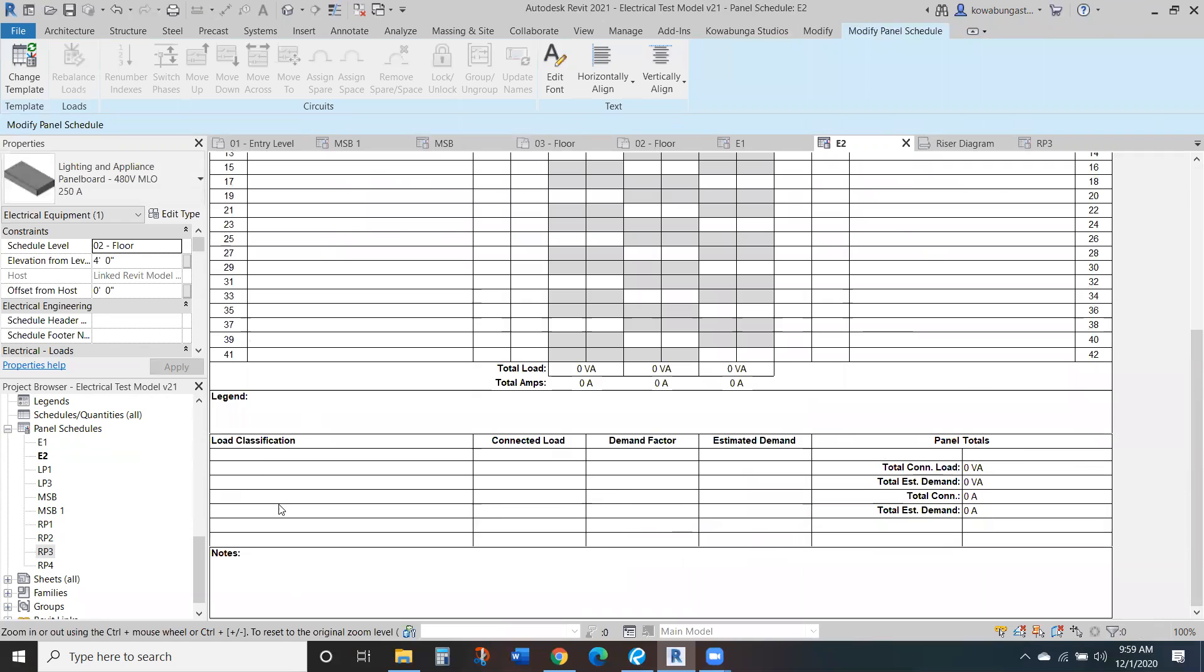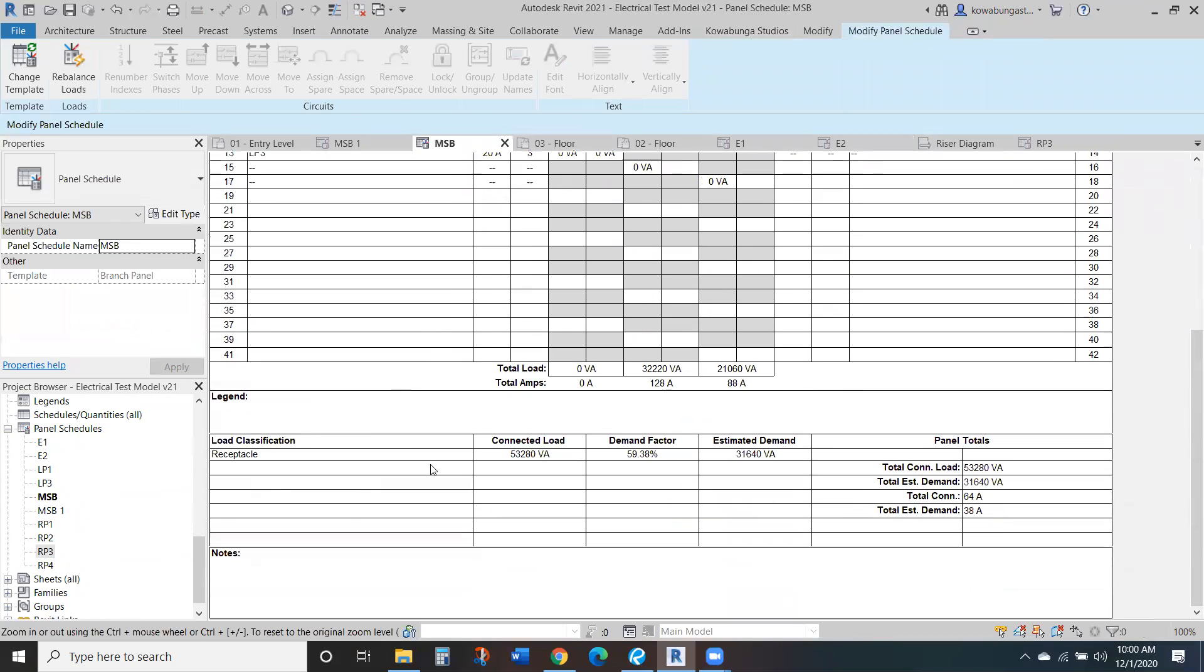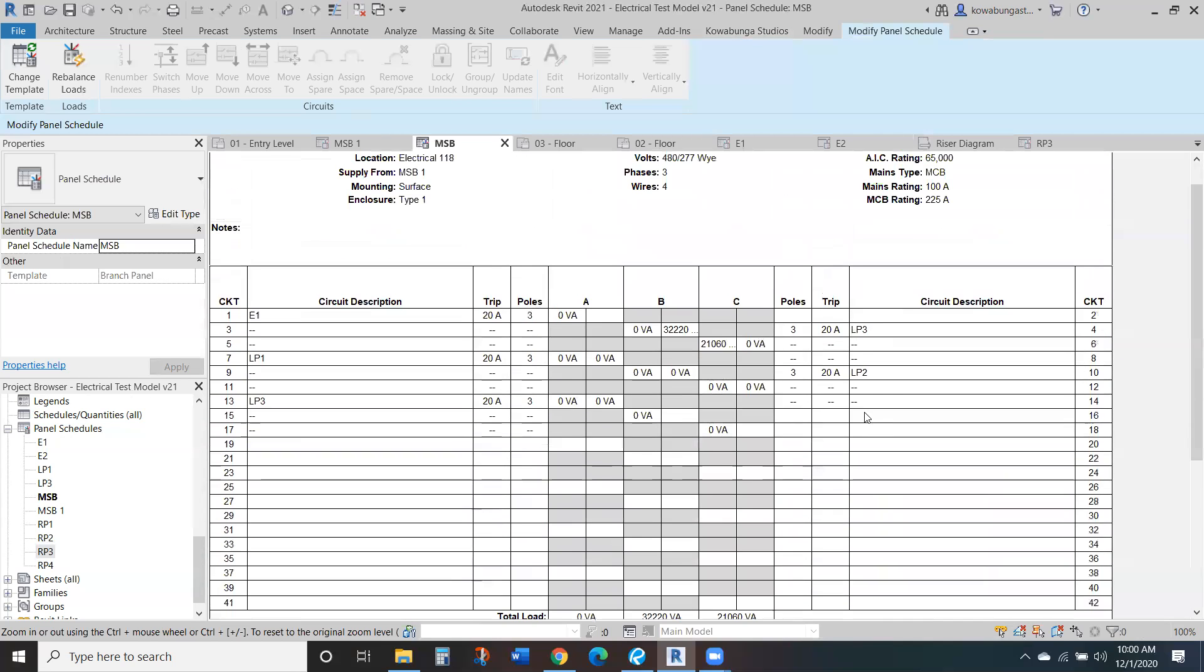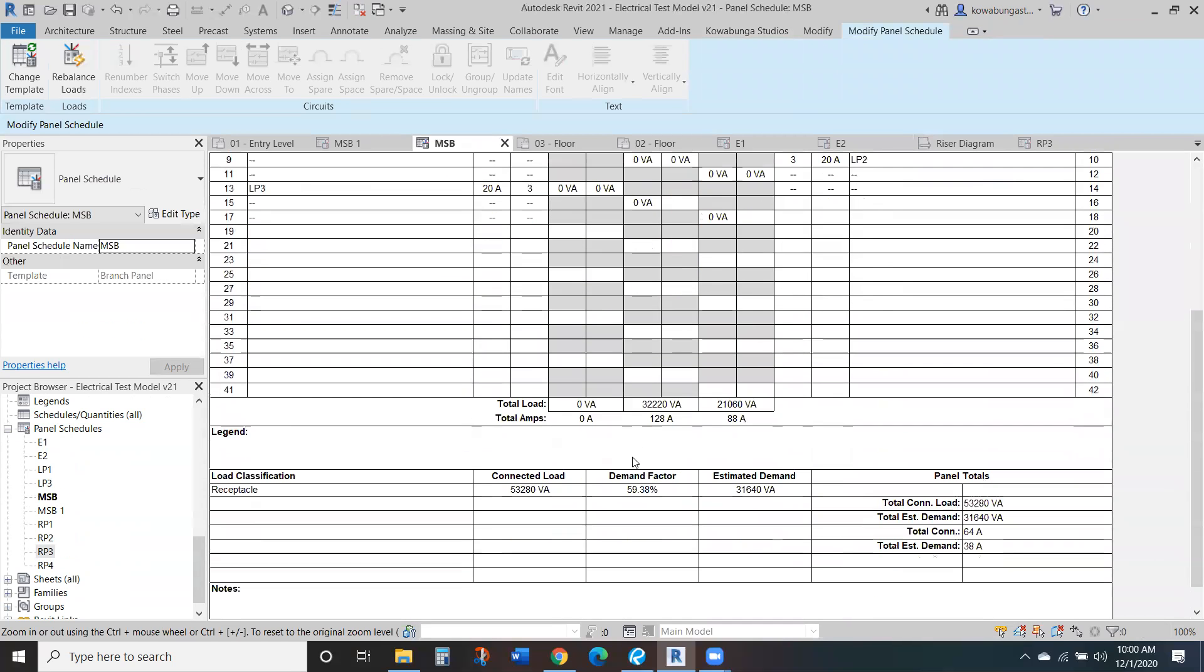And then as you add loads, it'll add in here to load classification. So most of this, I've just got receptacle circuited just to have something in here. And as you can see, we're not completely balanced across everything. Just again, we circuited some of this just to have loads in here.